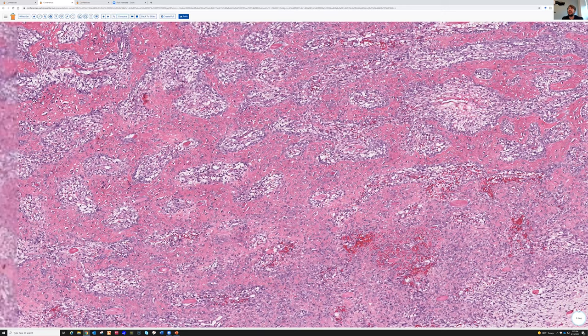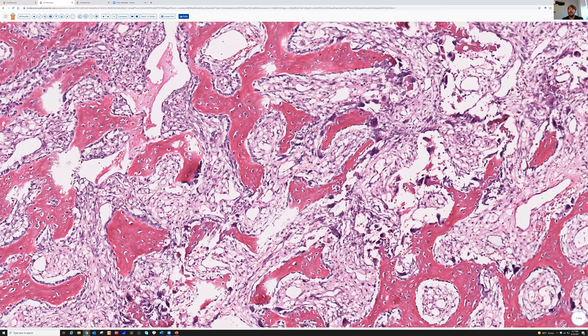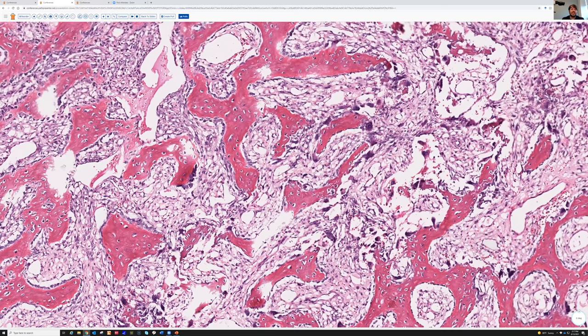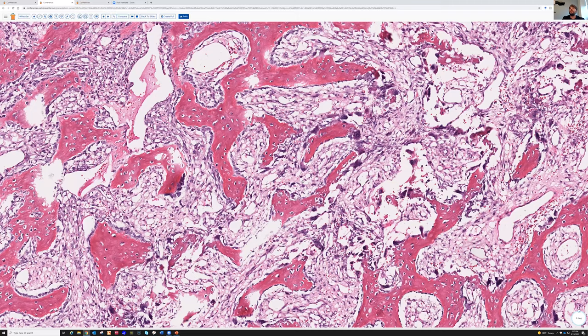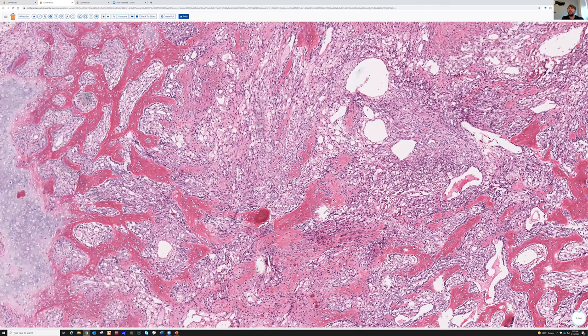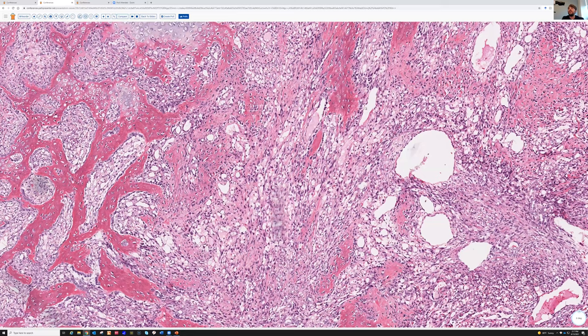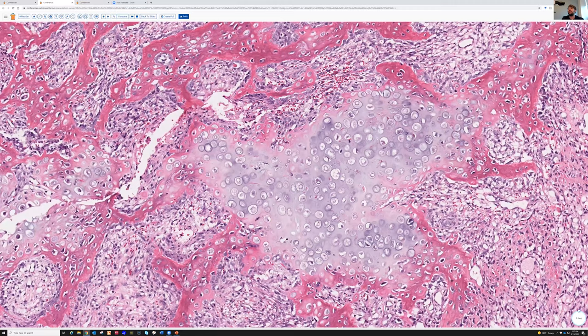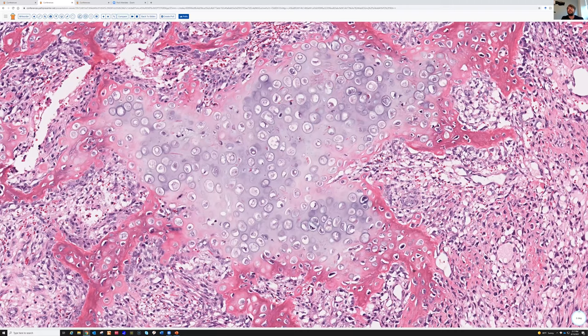Any time you've got bone formation or bone breakdown, you're going to get osteoclasts that come and hang out. In the center, there's a cellular spindled area with some loose edematous background. And then — look at that crazy island of cartilage with huge nuclei. Pretty scary looking. If you've not seen cartilage like this before and know the trick, you're going to get really worried.